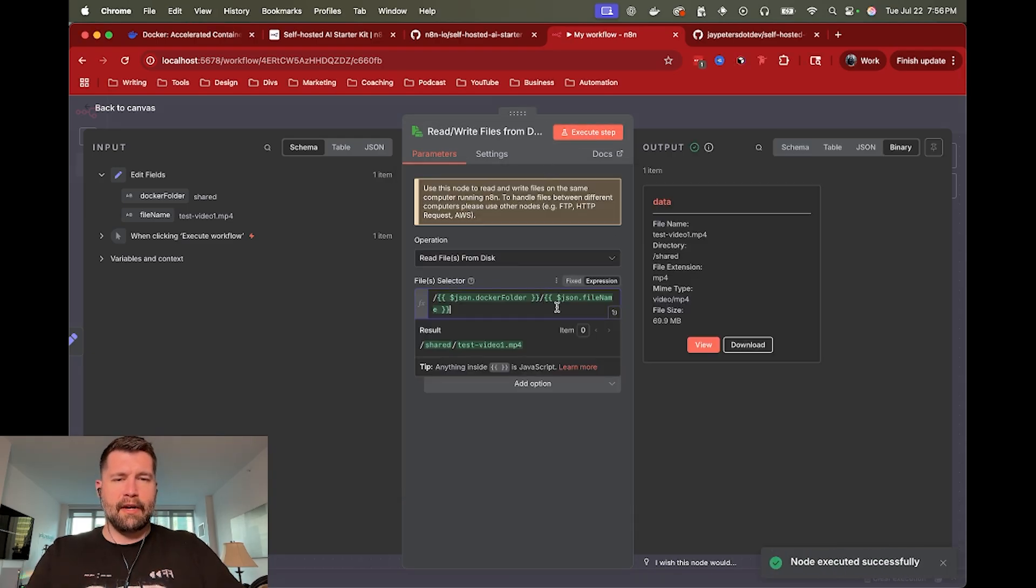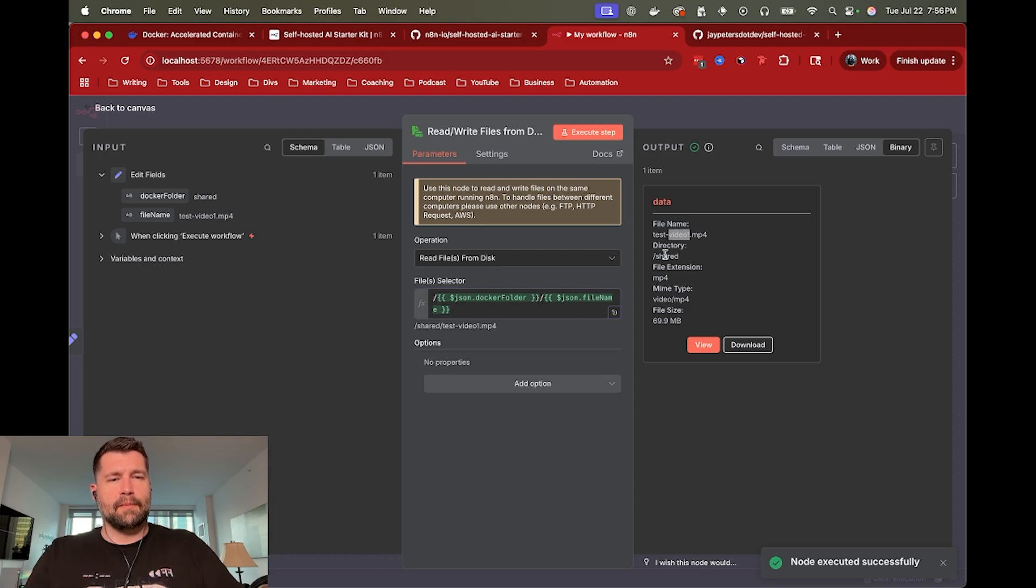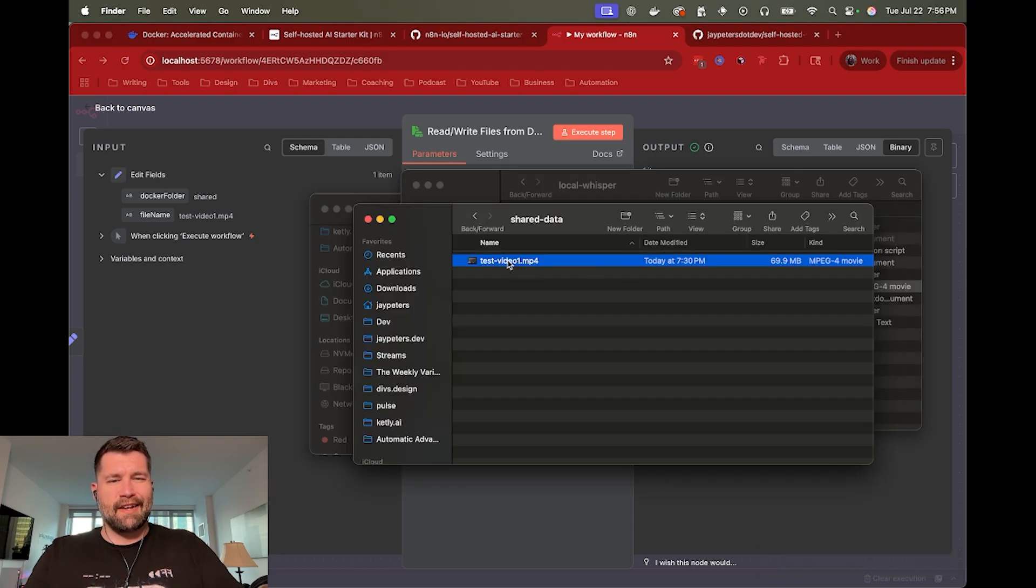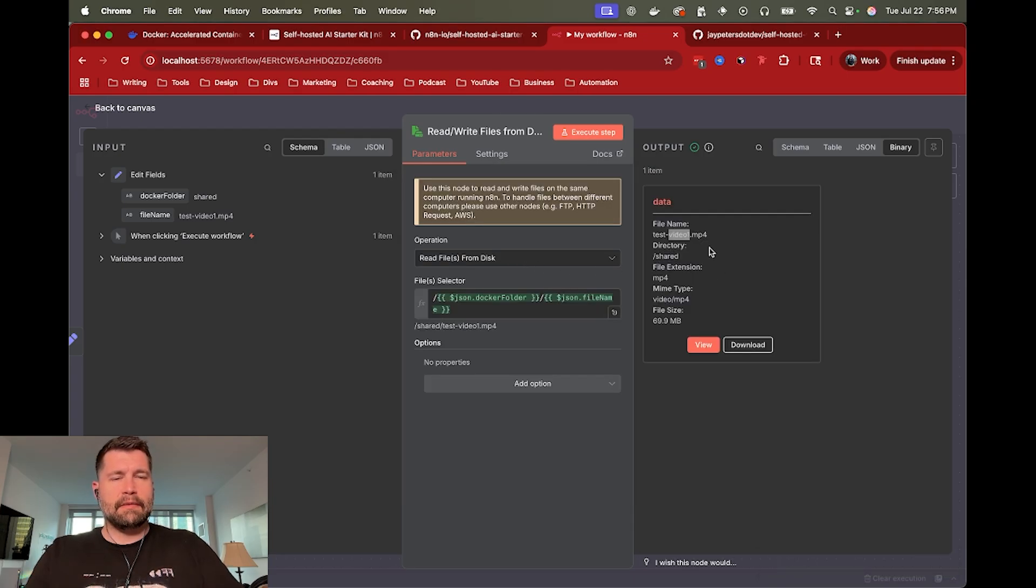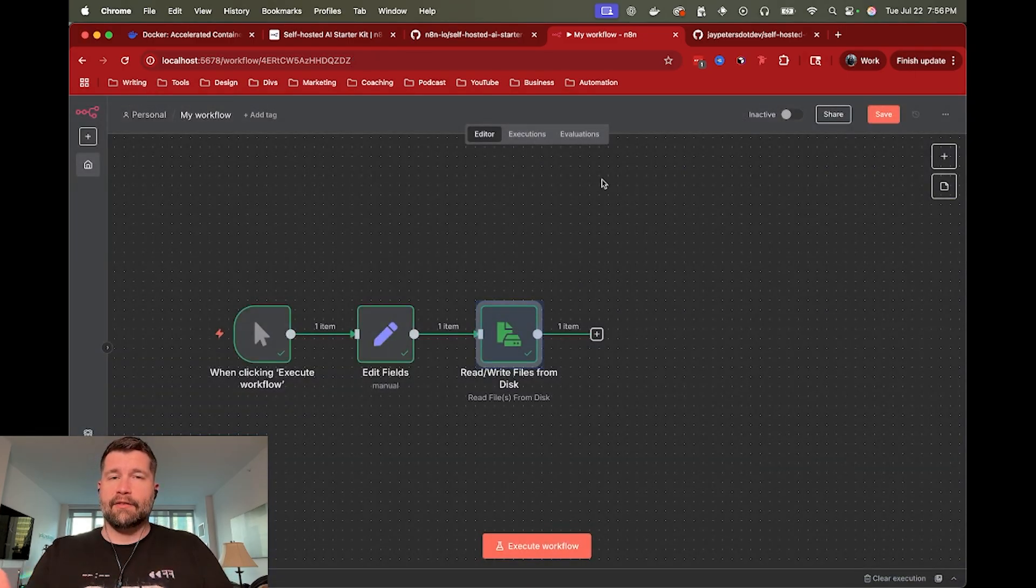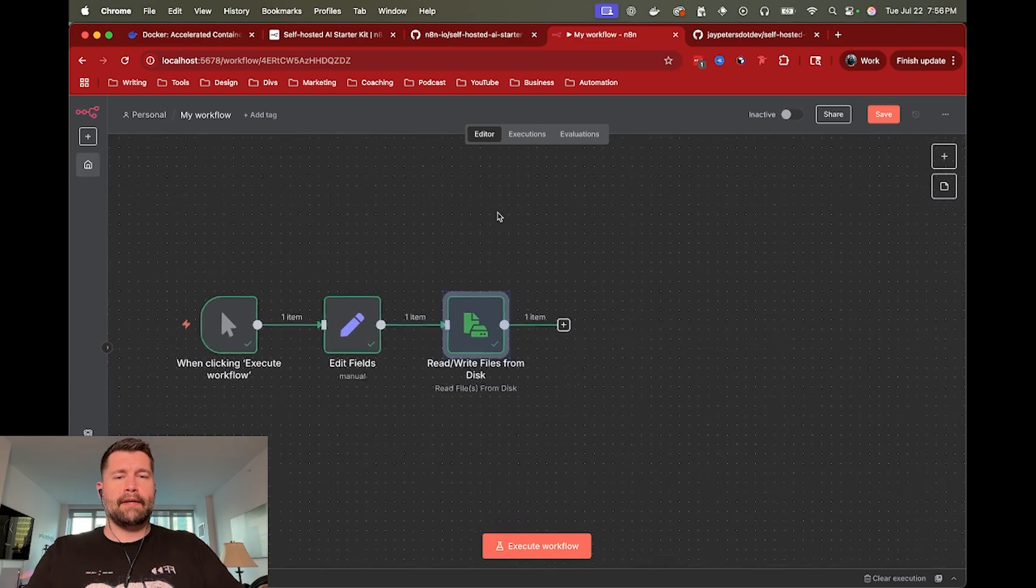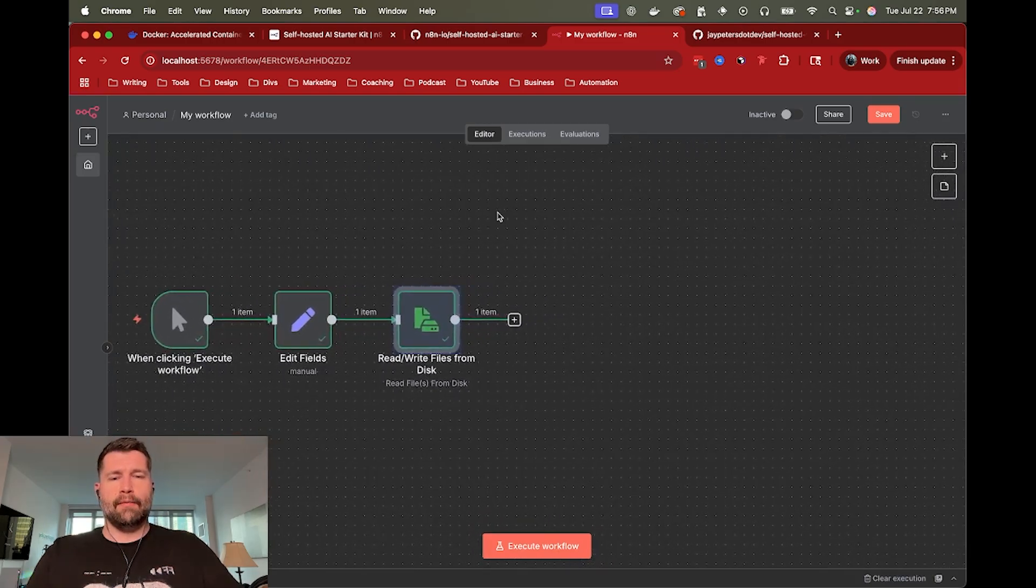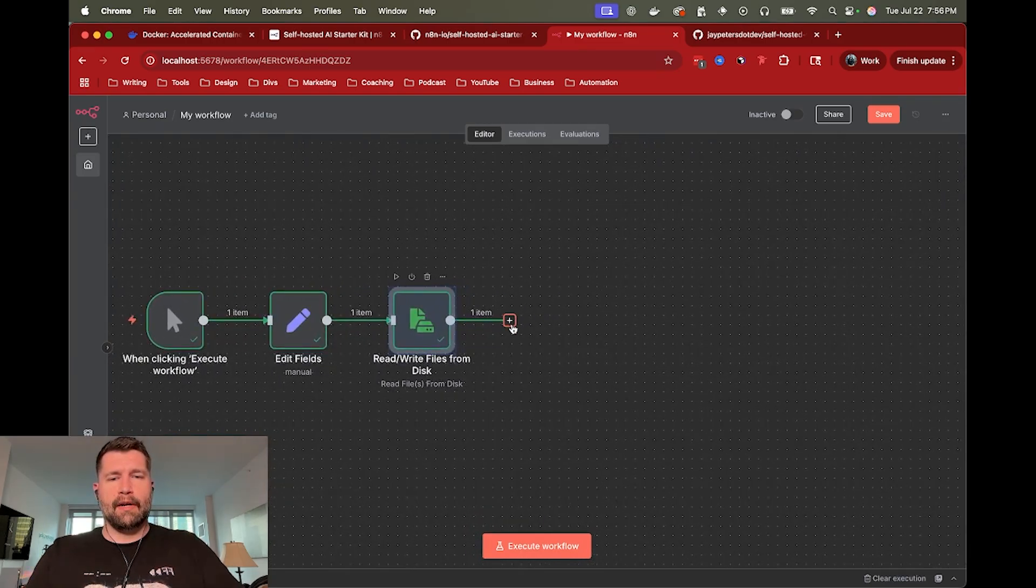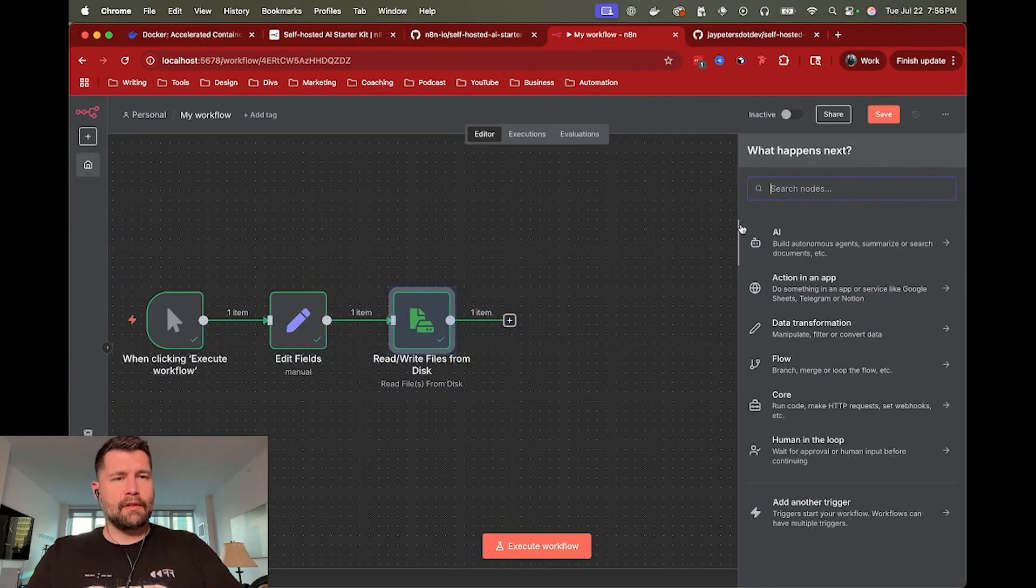So in this case, we should be able to read that file. And there we go. So we've got the binary for that. And again, that's just because I kind of cheated and named it that. But we're good to go on that. So we've read our video file. And now we have the binary ready to reference.